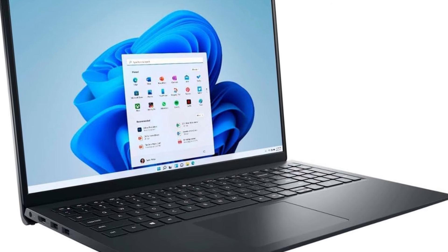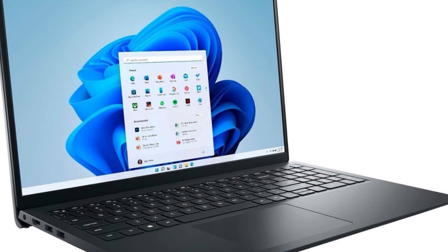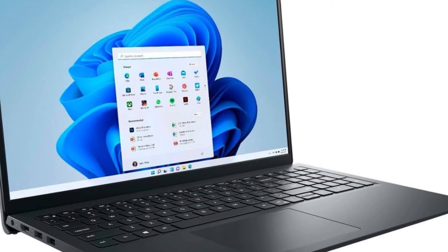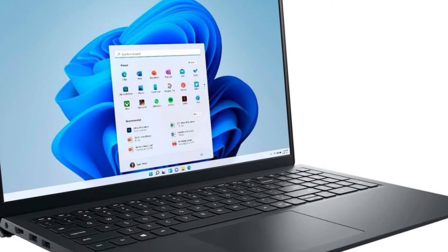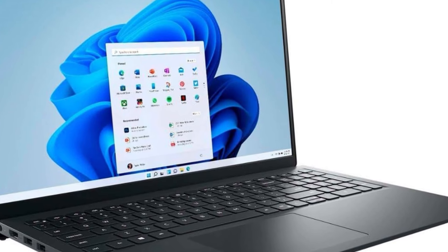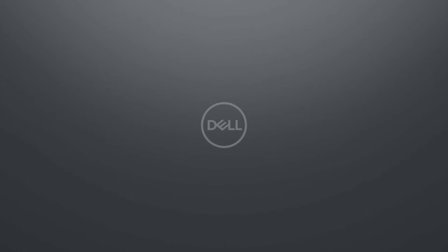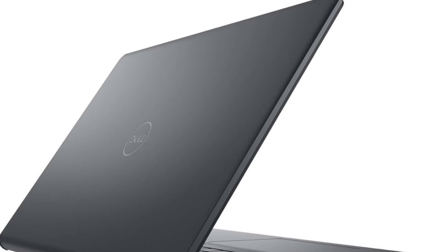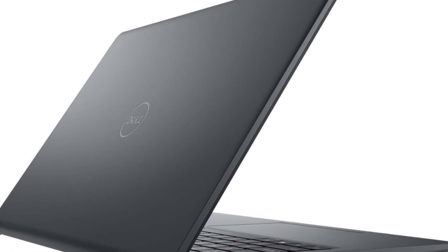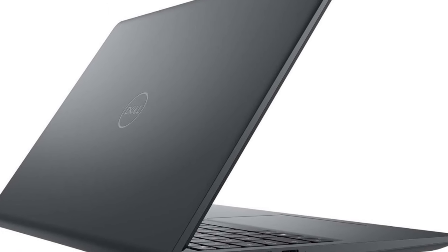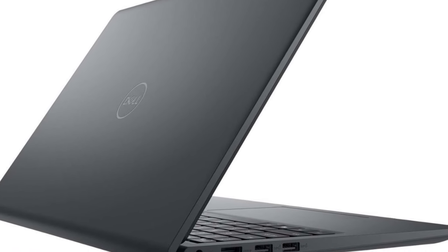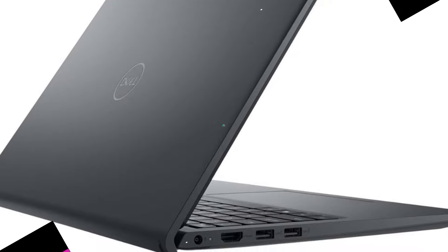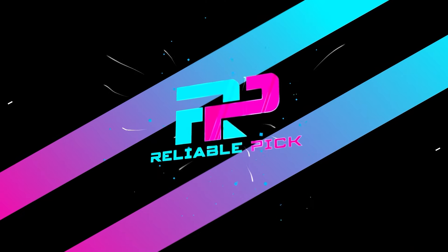Overall, the Dell Inspiron 15 stands out for its balance of performance, reliability, and affordability, making it an excellent choice for budget-conscious students, professionals, and everyday users seeking a dependable laptop without compromising on essential features. Its competitive pricing and robust specifications ensure it meets the demands of modern computing tasks without exceeding budget constraints.